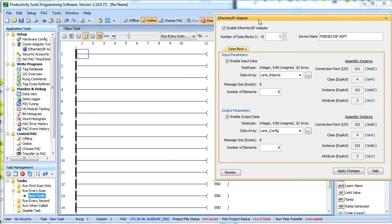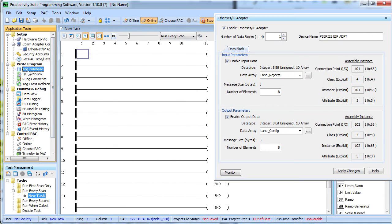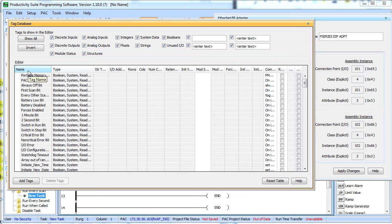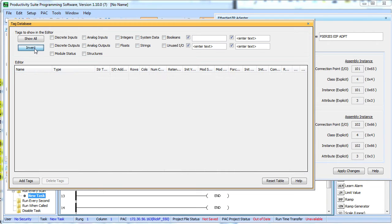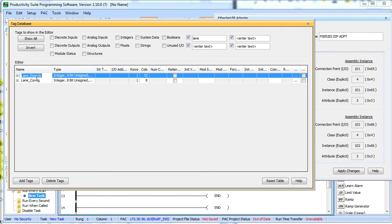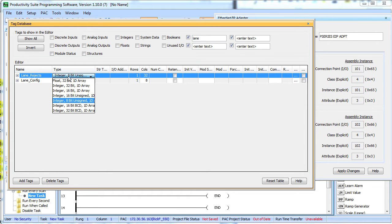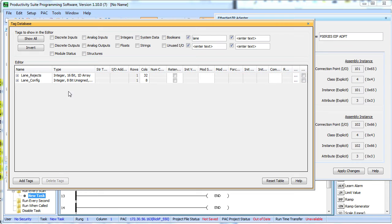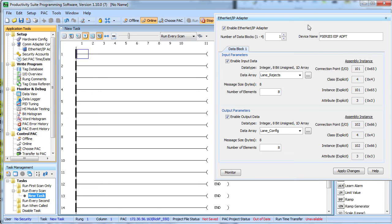While this dialog is up, I can come over here and click on my tag database, bring him up, filter on that variable name, which we know is Lane something or another, there it is, LaneRejects and we change it. Let's bump it up to a 16-bit unsigned integer and close out the tag database.